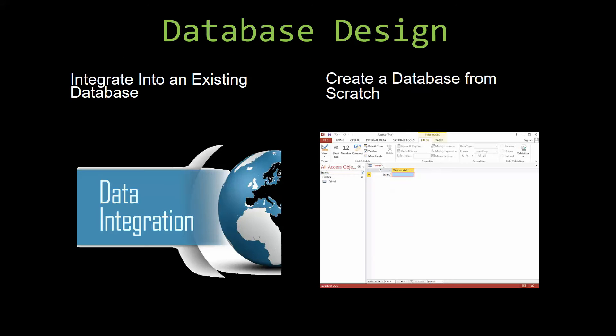Most of our templates are not designed to be used on their own. Instead, they are designed in a way that makes it simple and smooth to integrate into an already existing database that you have already been using.